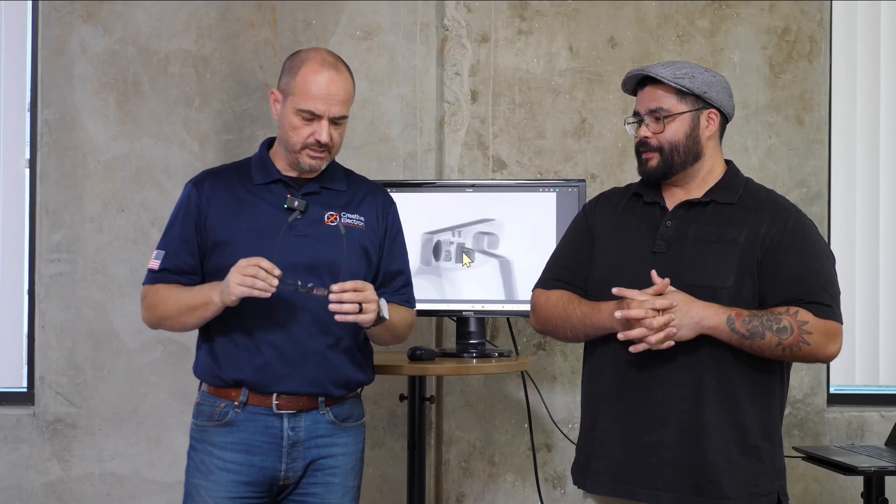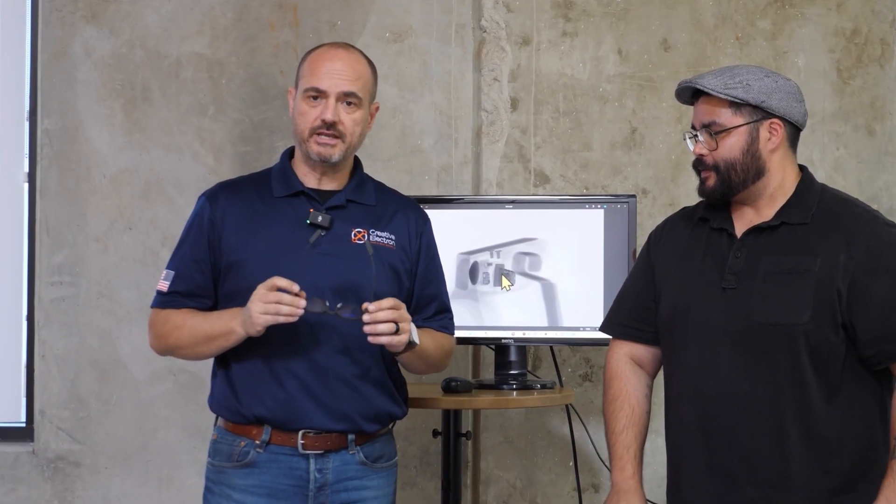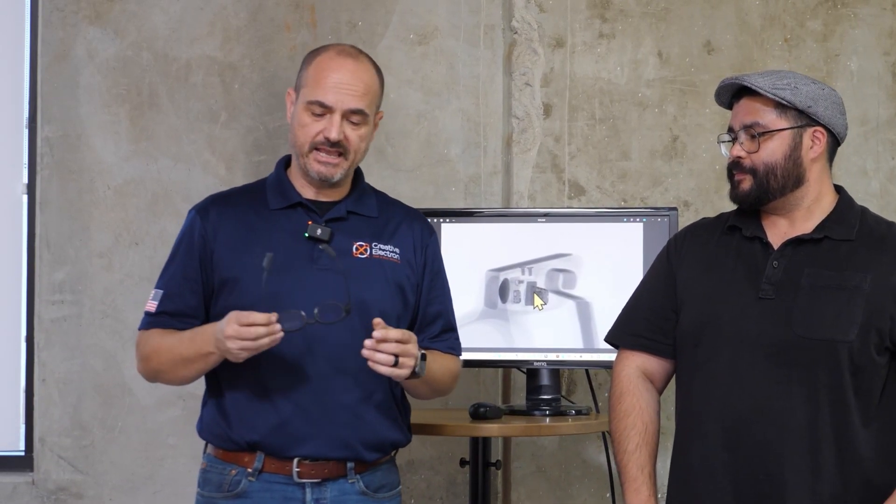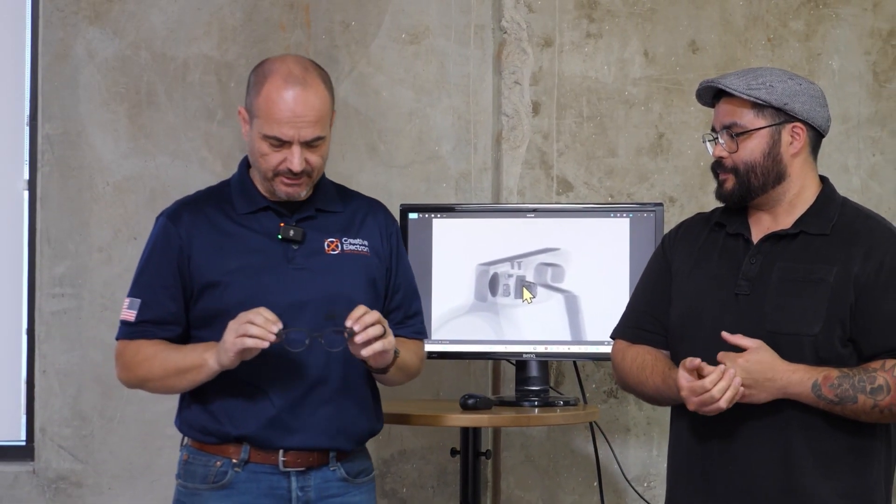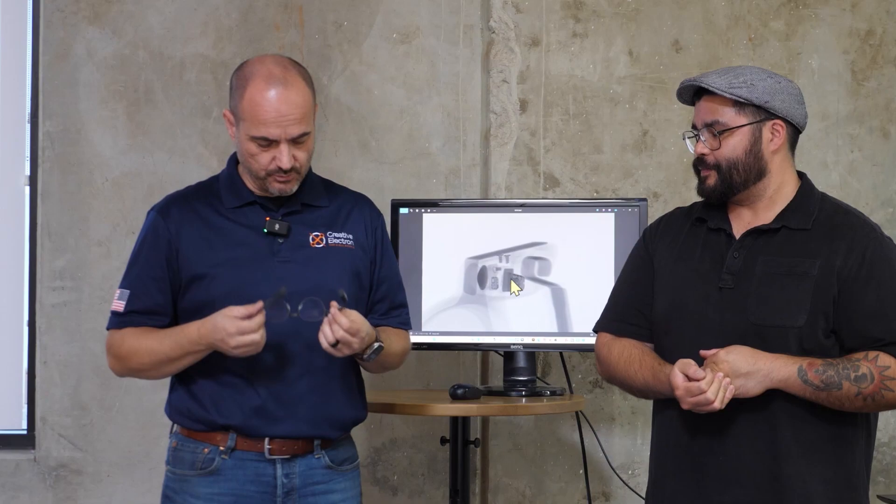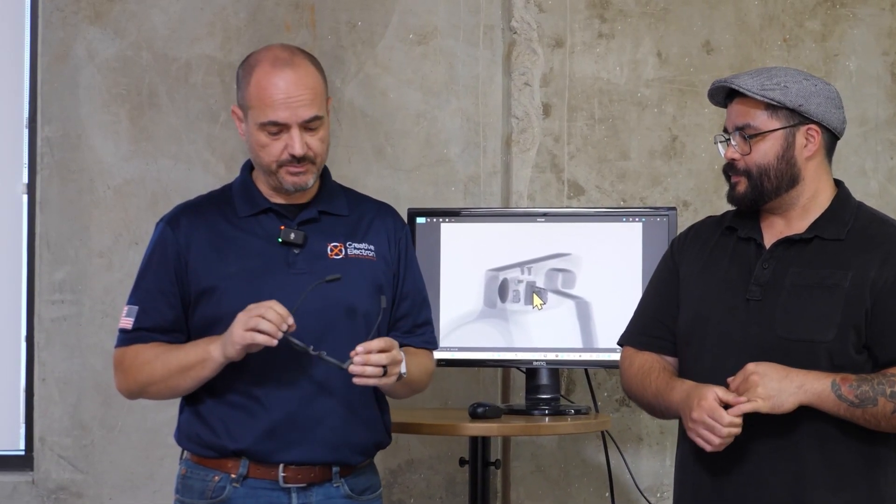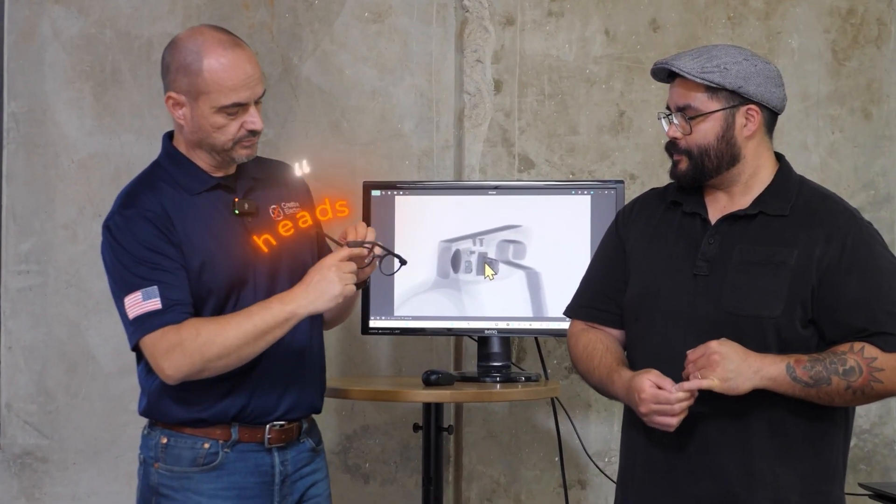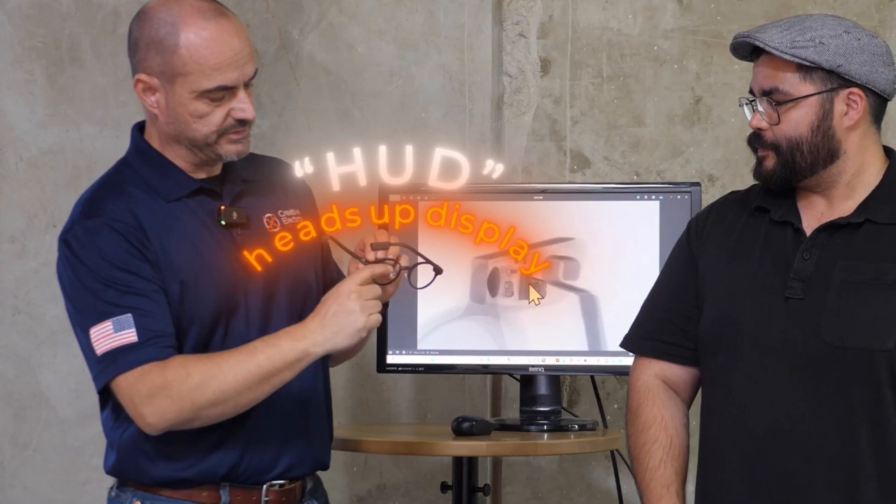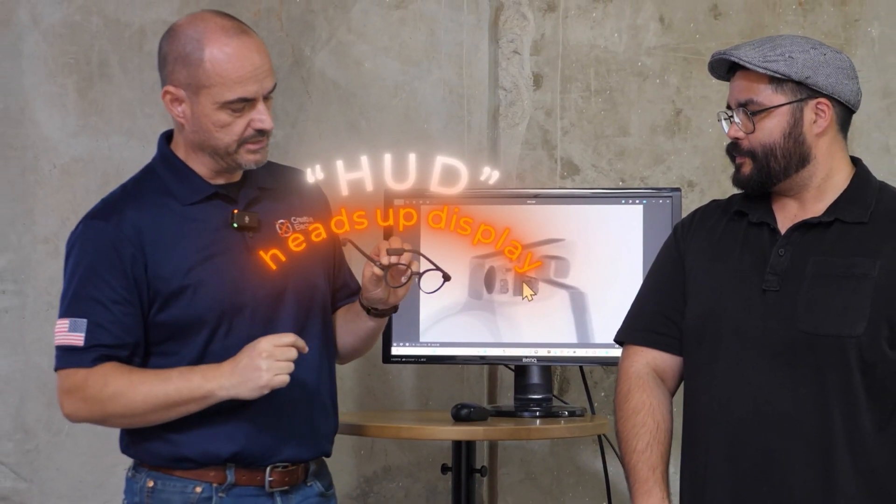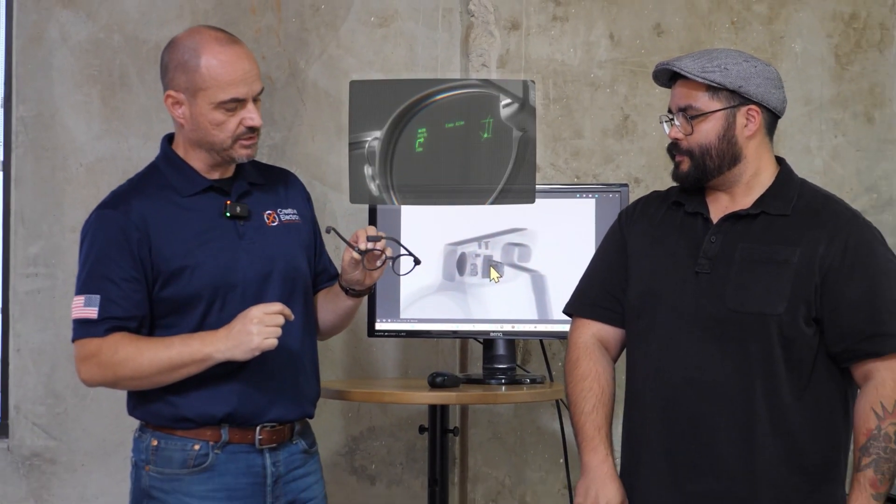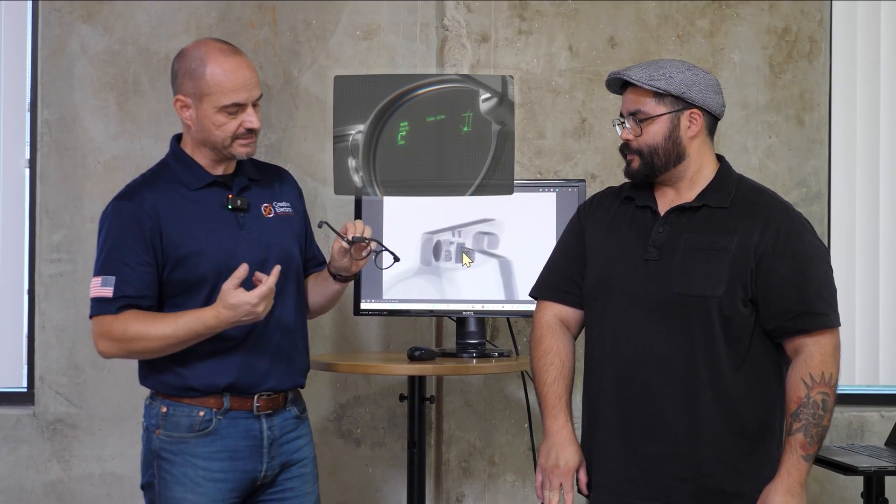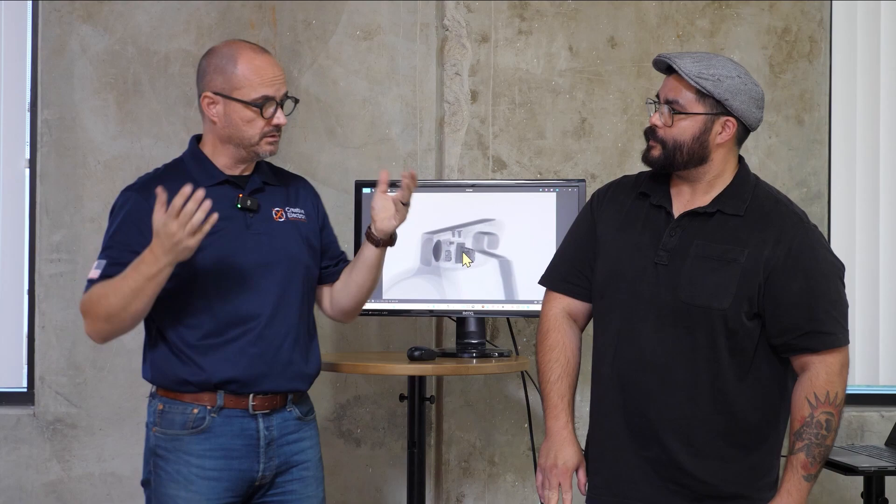Over the weekend we got these brand new G1 AR glasses from Even Reality and we've been using them. I've been using them and, you know, mixed feelings. I really wanted to love this because it has a lot of cool features.